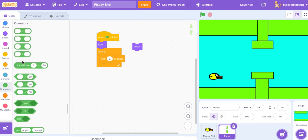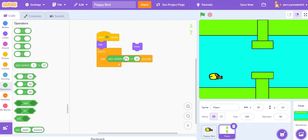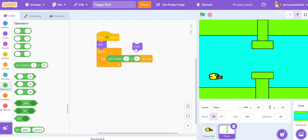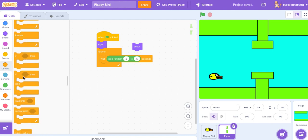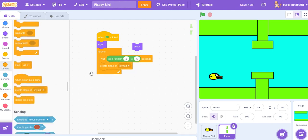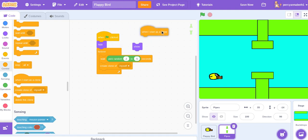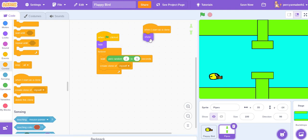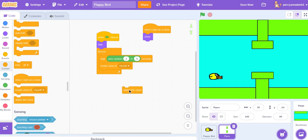Wait pick random, however long you want it to wait. I'm going with 2 to 5. And then create clone of myself. When I start as a clone, show, and need to delete this clone.